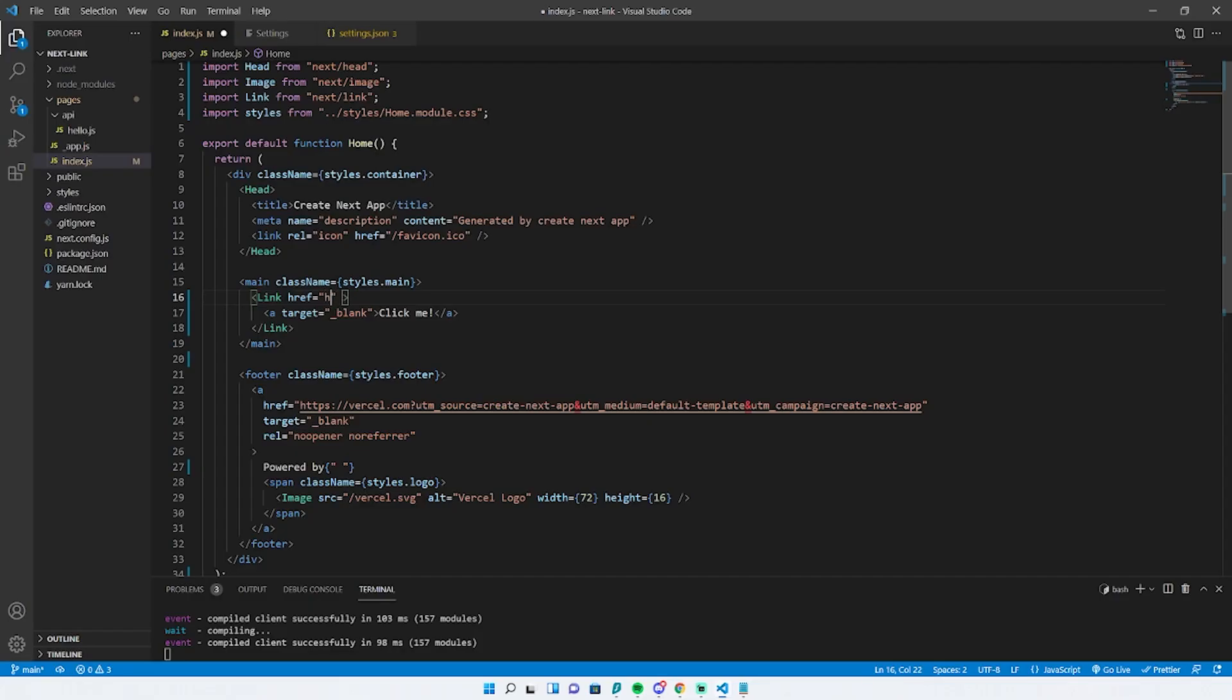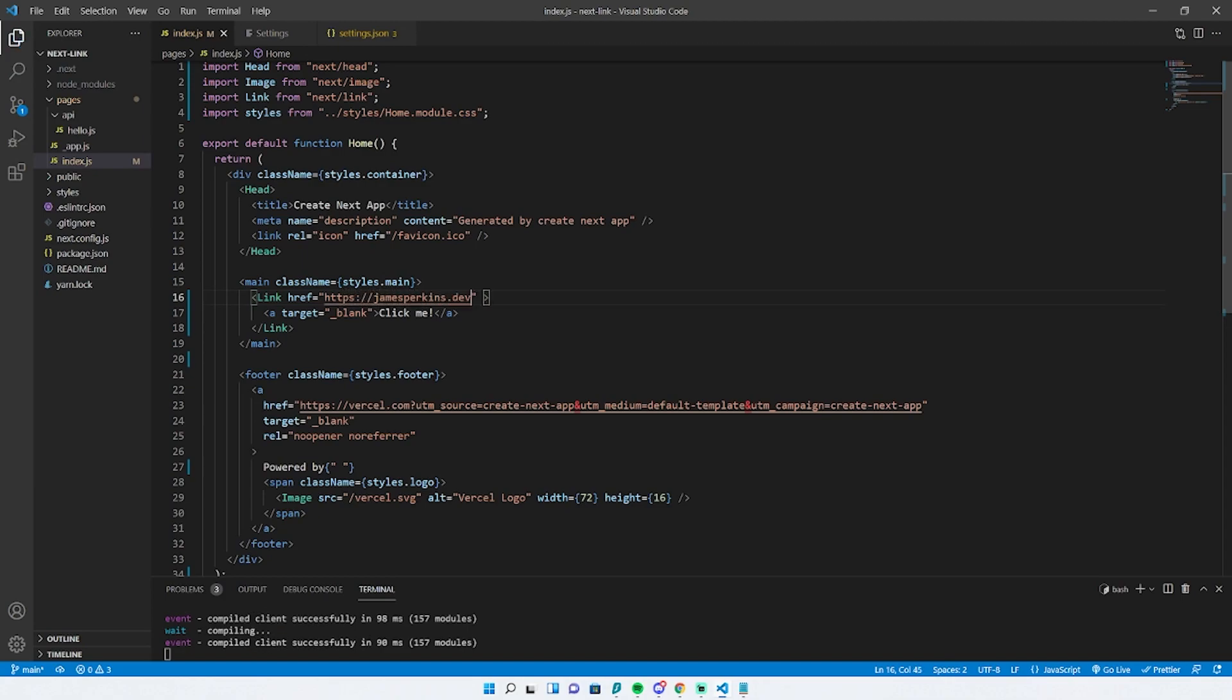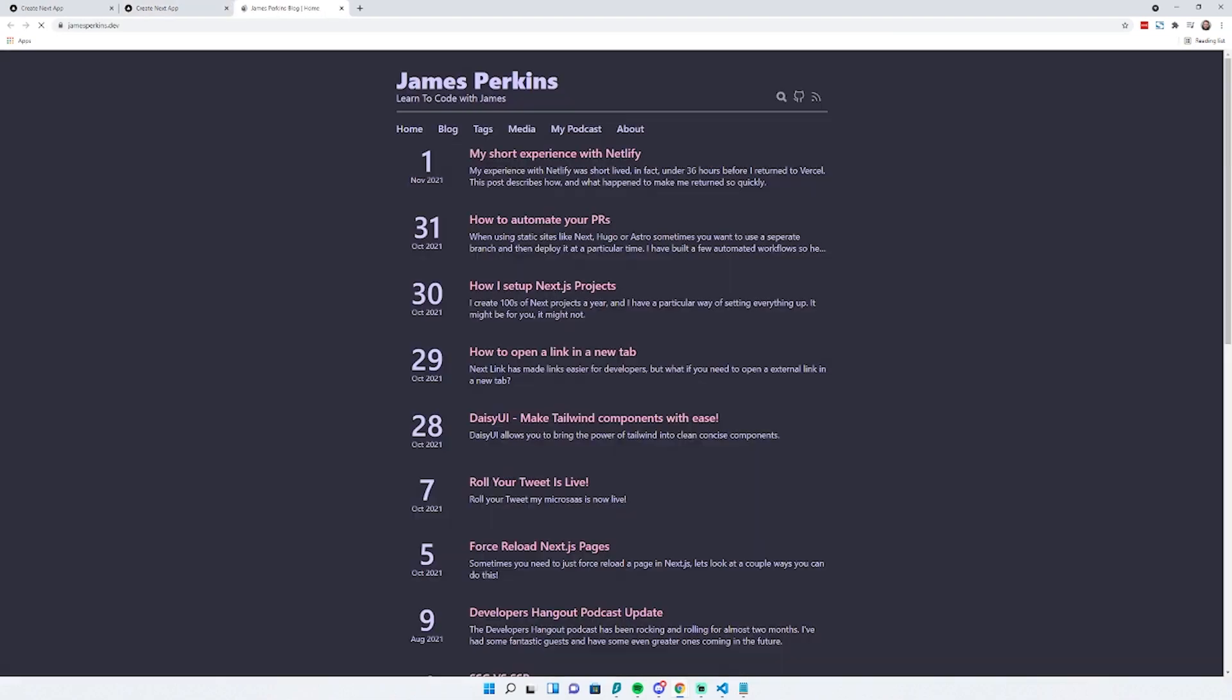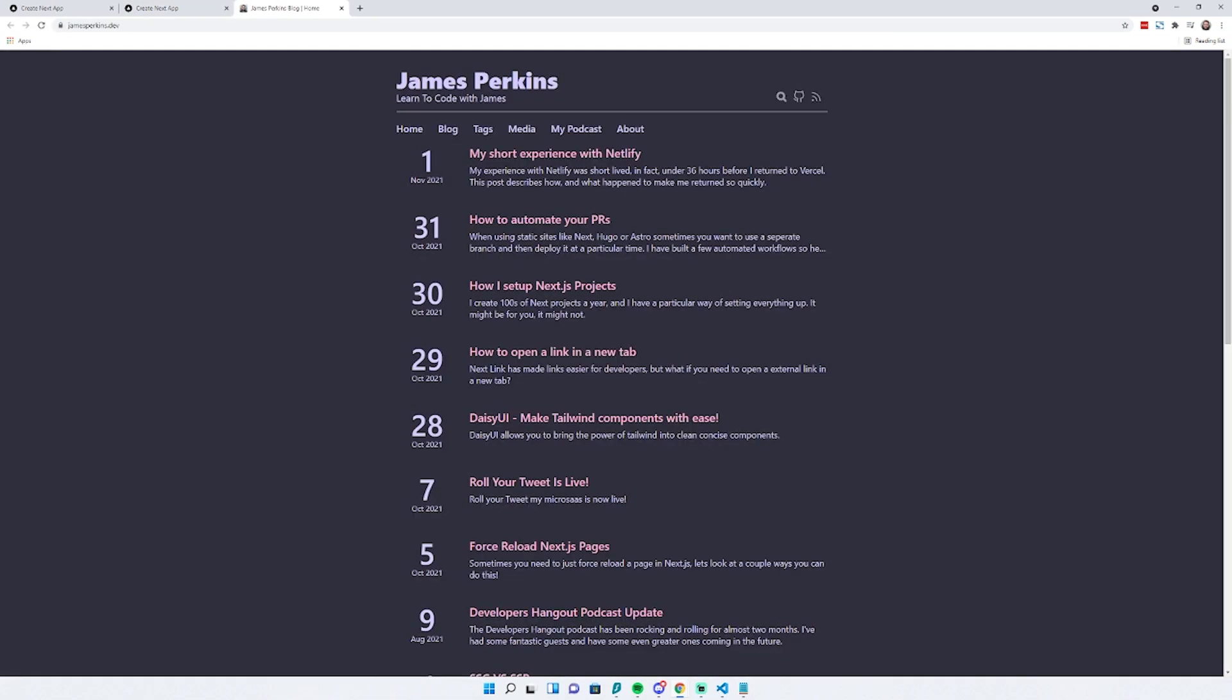If we wanted to do an external link, we could do https://jamesperkins.dev, hit save, and say 'go to my website'. Now if we click this, it opens up my website, and it's completely compatible with client-side rendering.